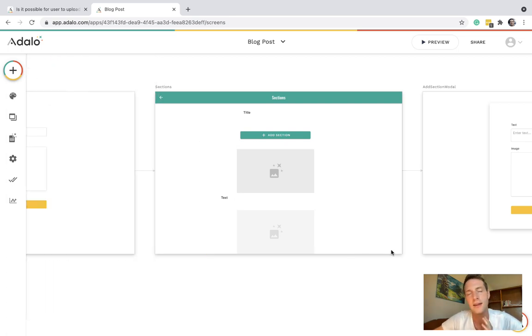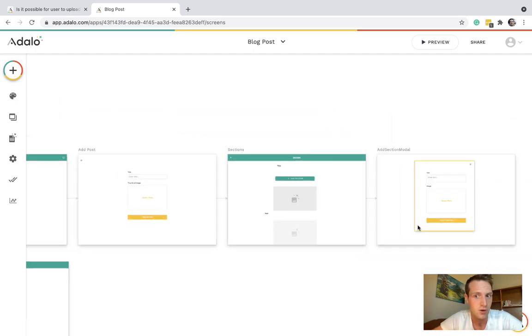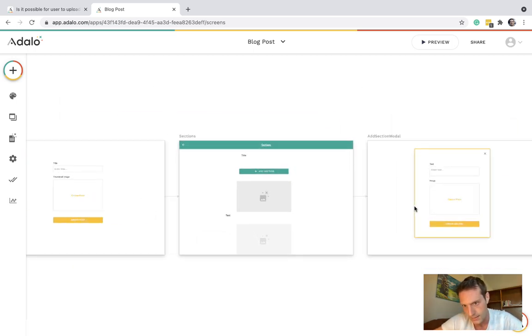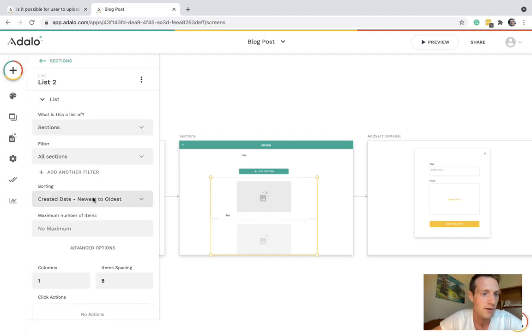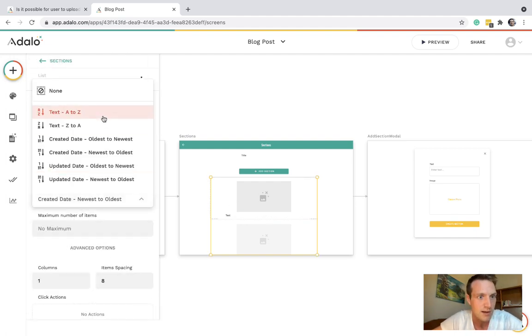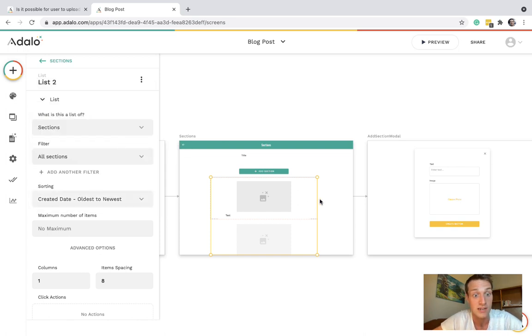Maybe the other way around sorry. We'll have that created date oldest to newest. So the first thing you add will appear at the top of the blog post and so on.